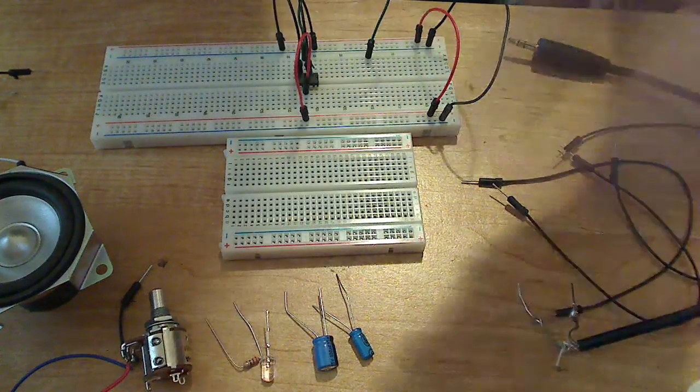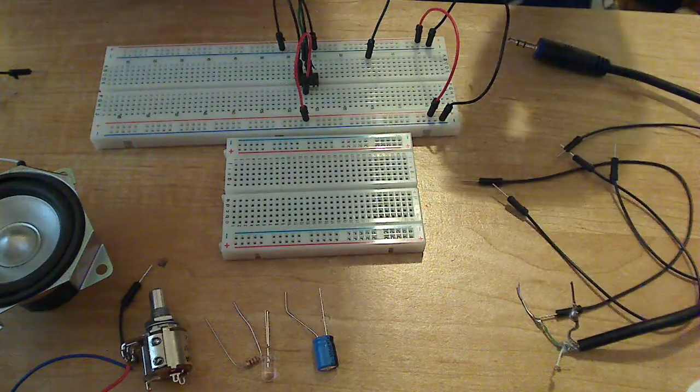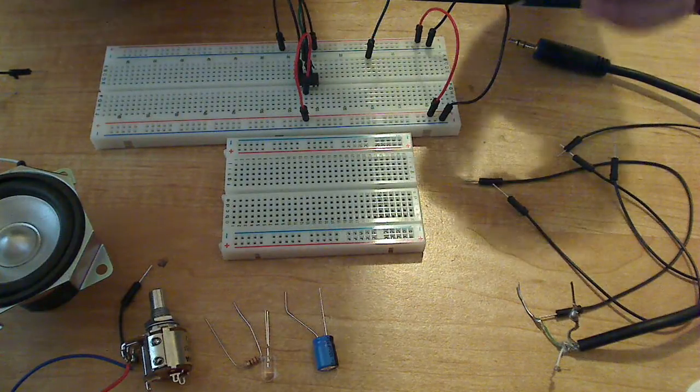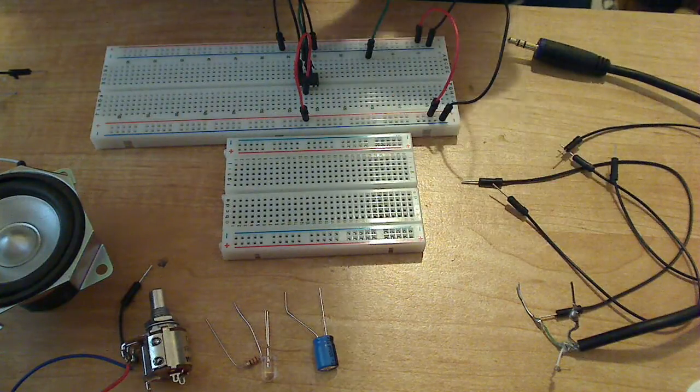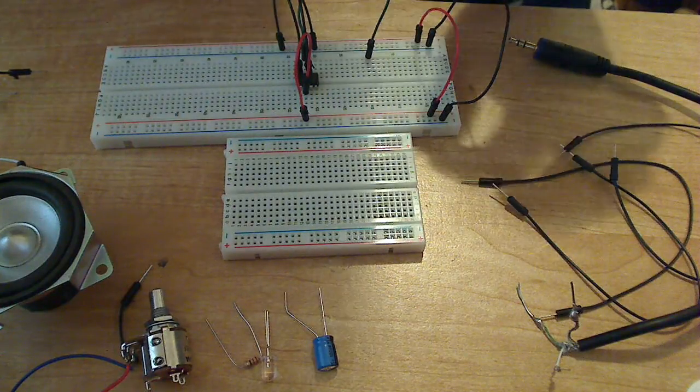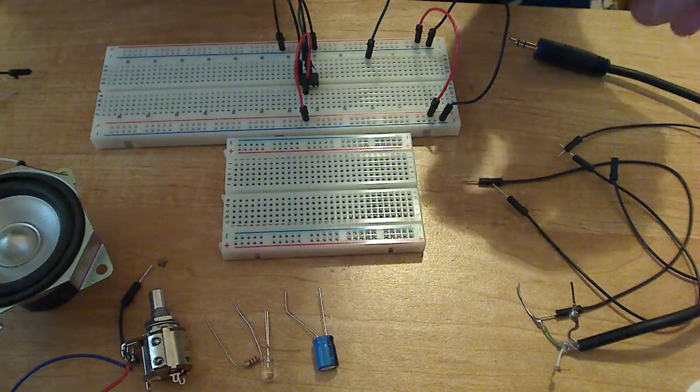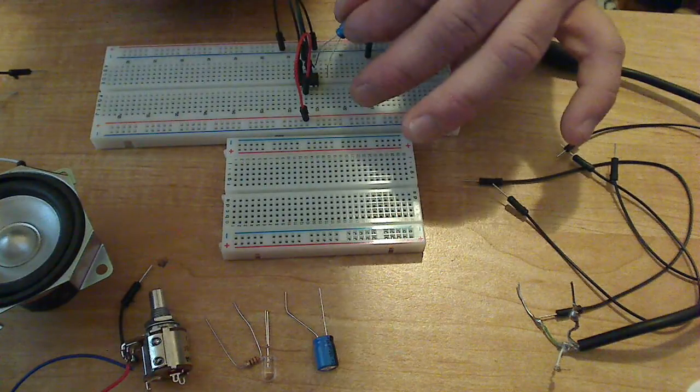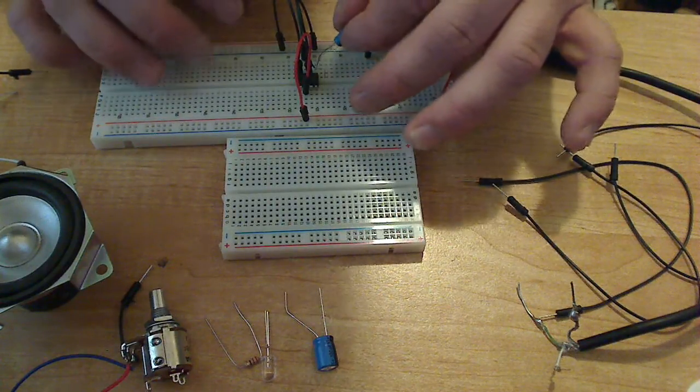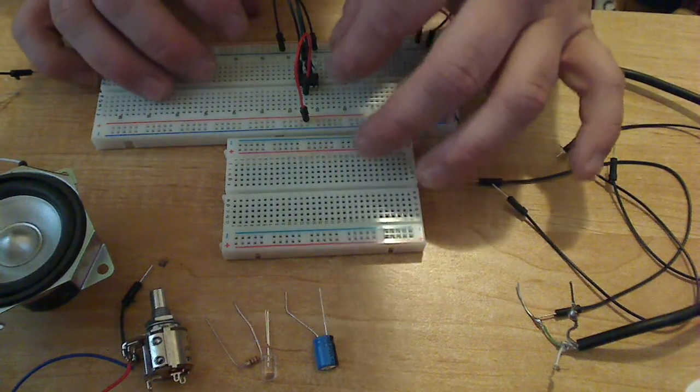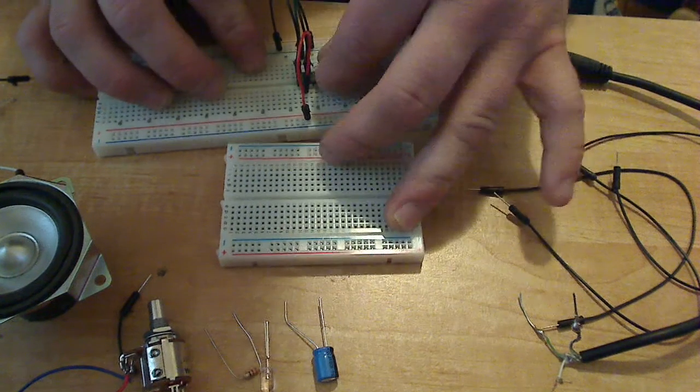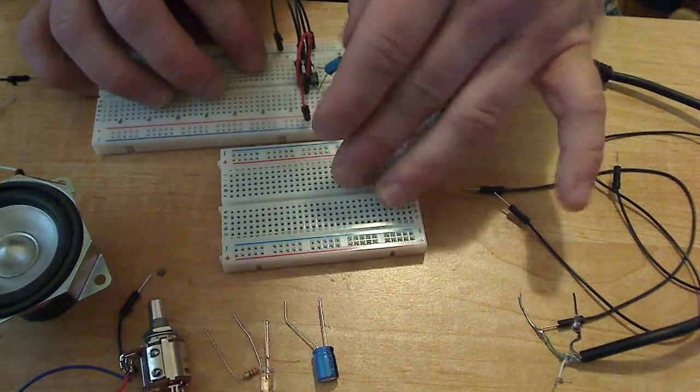Let's go ahead and attach our capacitors. Pin 1 and pin 8, 10 microfarad capacitor. The negative side of the capacitor goes to the pin 8 side. We're going to go ahead and attach it like that.